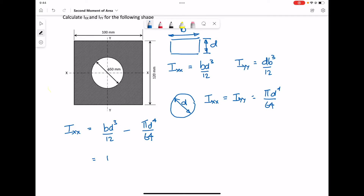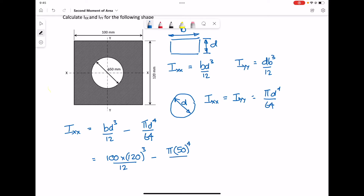Now we're going to fill the values in. Remember, B being the horizontal: 100 times 120 cubed — it's only the D component getting cubed. Take off π times 50 to the power 4 over 64.